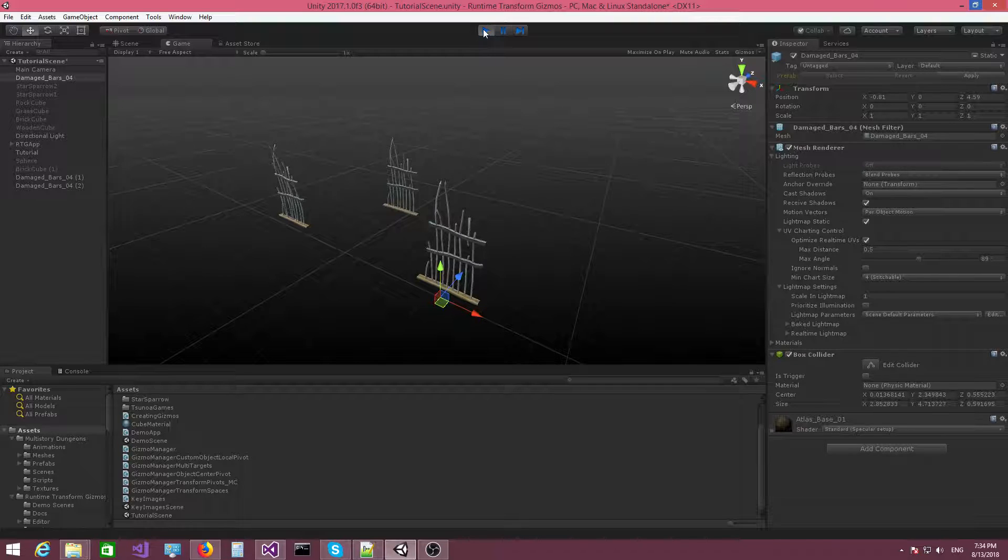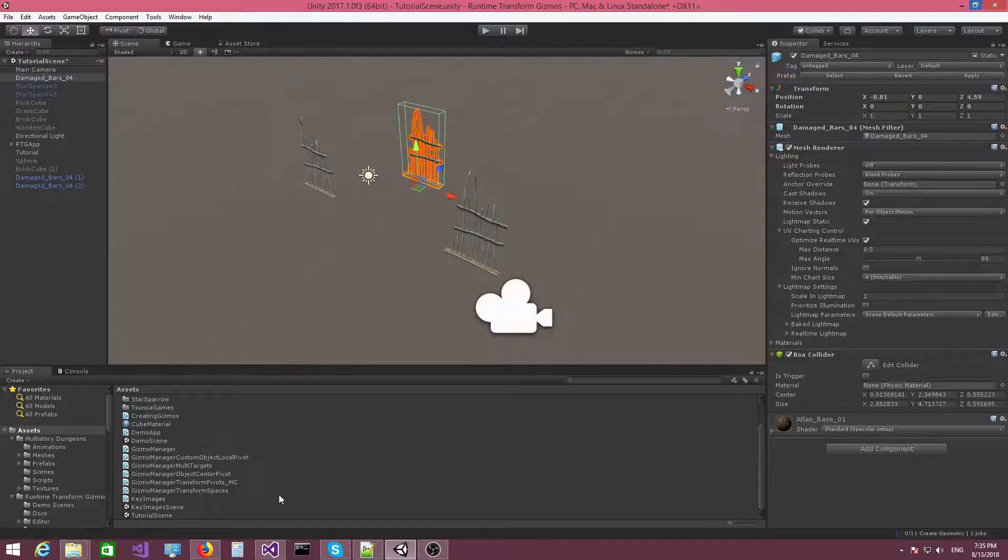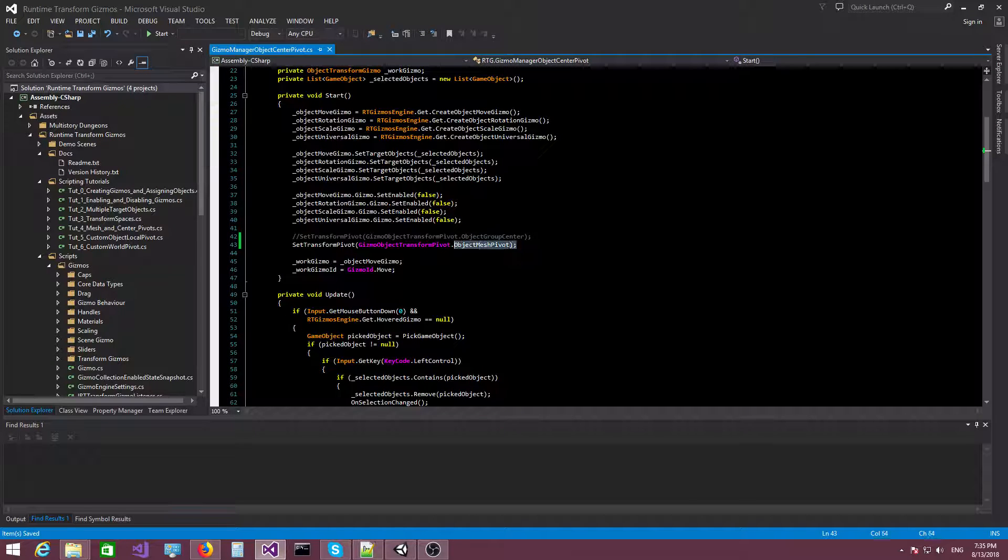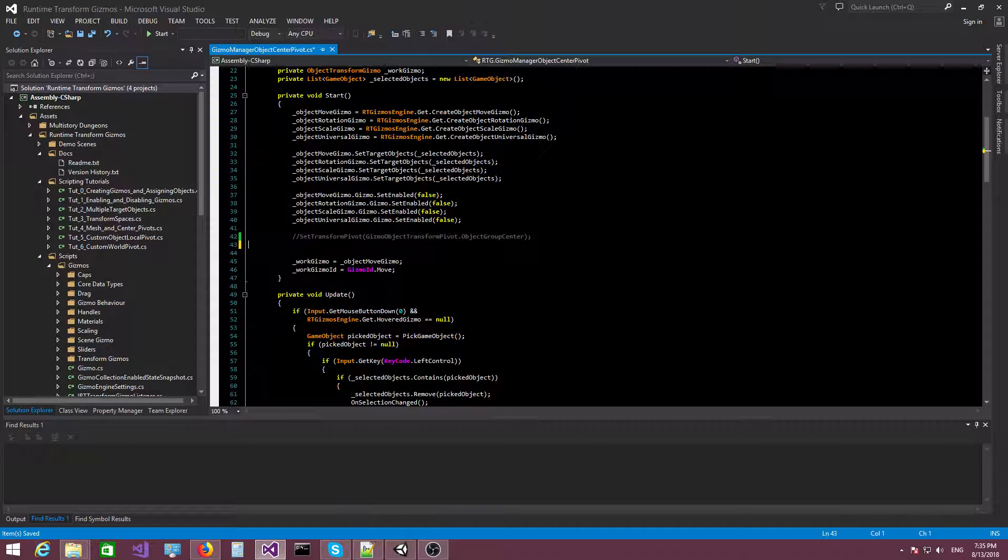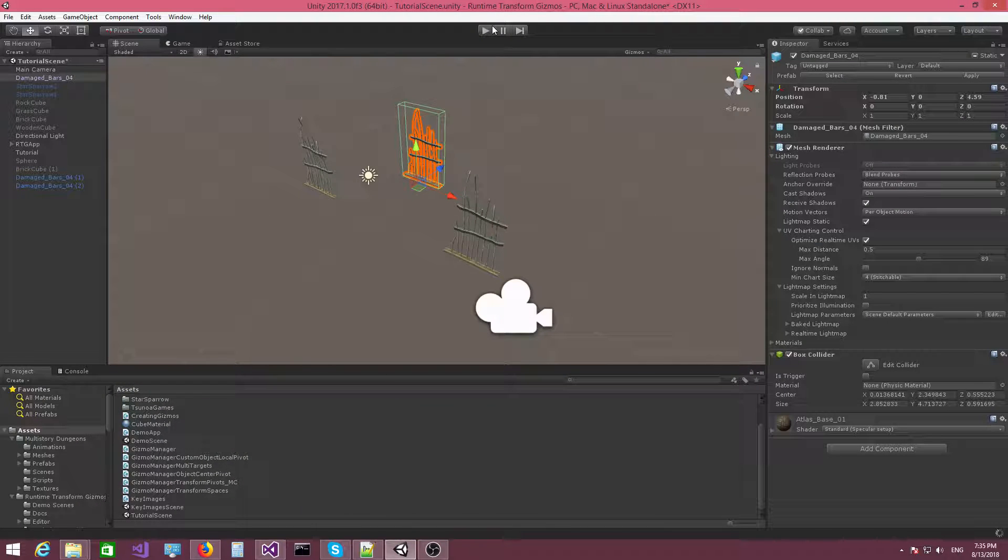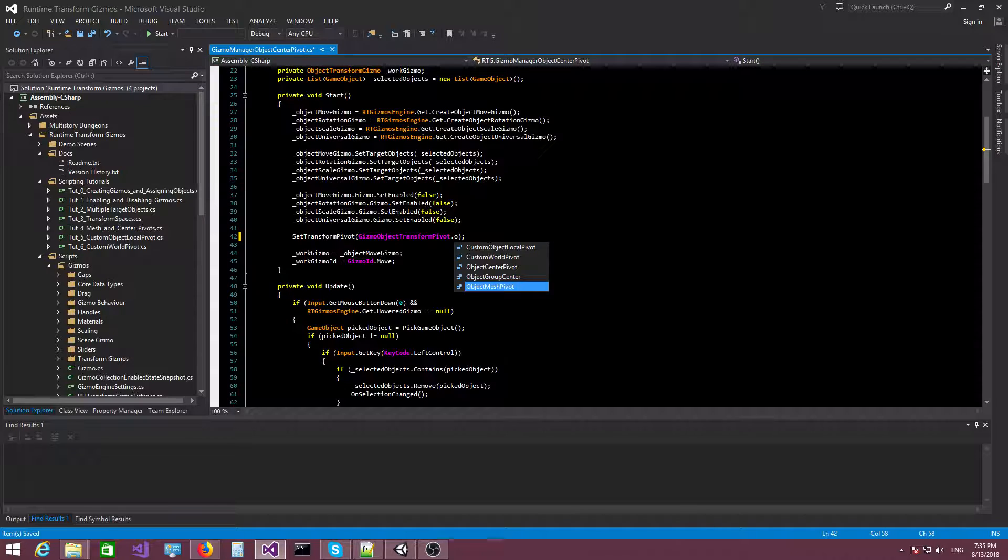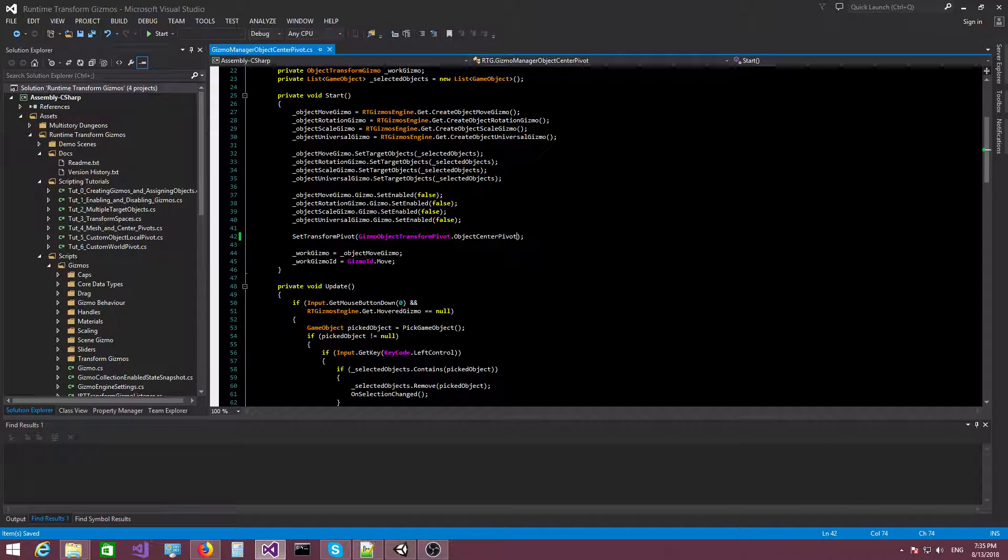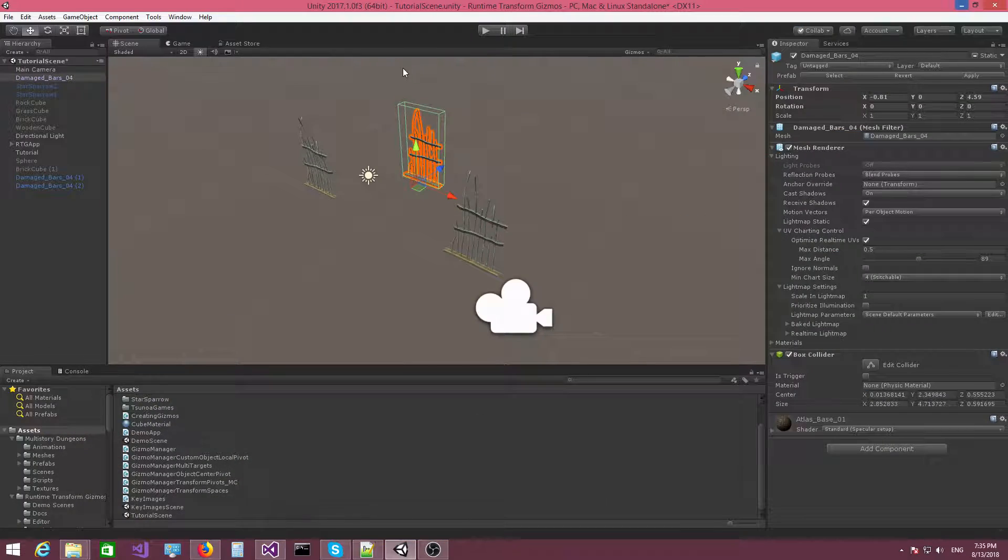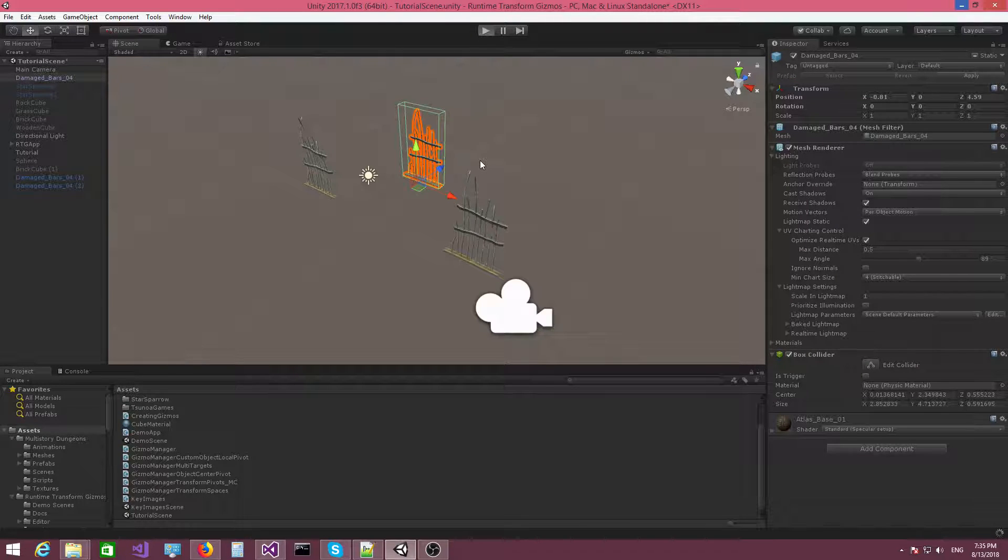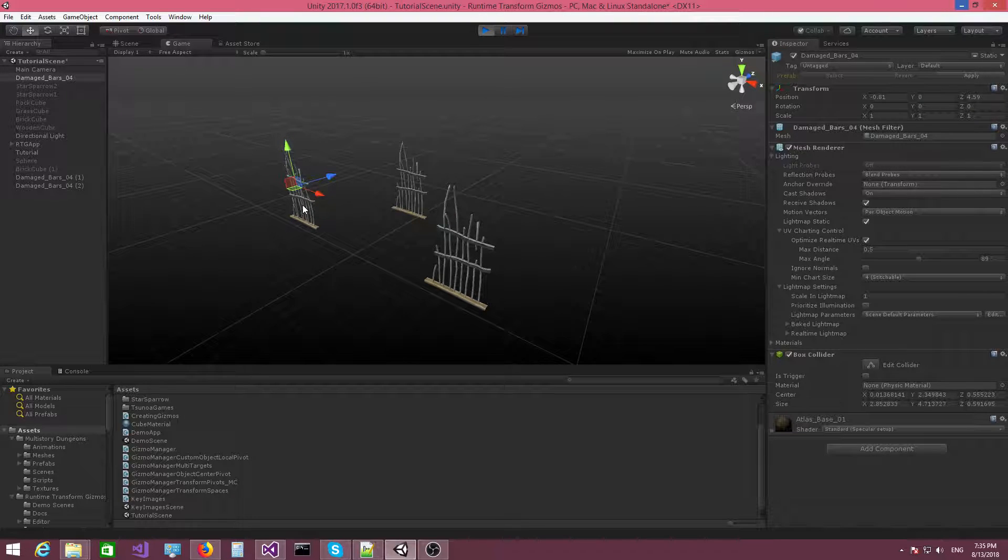Now, the object center pivot behaves the exact same way with the exception that it will always be at the center of the object. So I'm going to delete this, and I'm just going to leave this here. Object group center. No, not object group center. It's actually object center pivot. That's the one that we need. So there you go. I click on an object, it places it at the center.